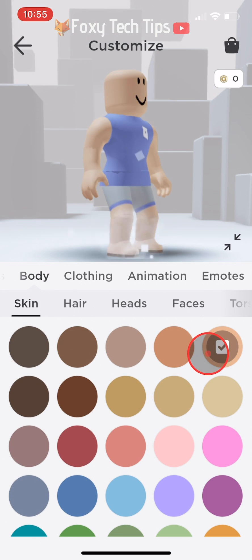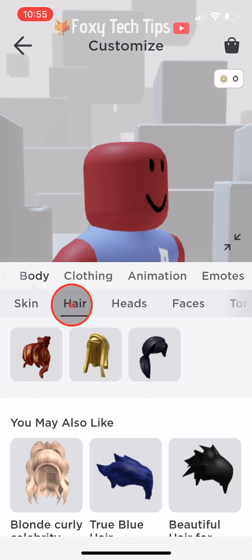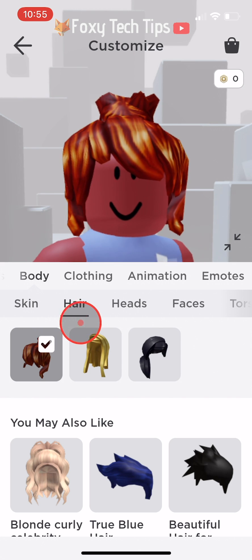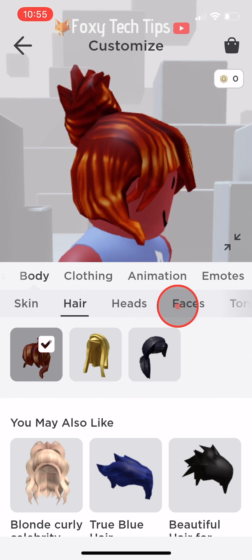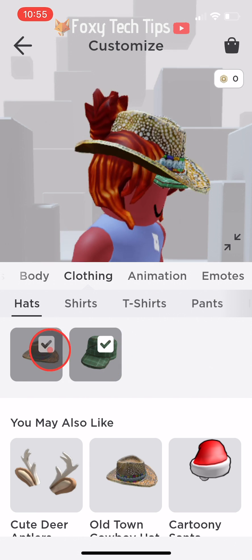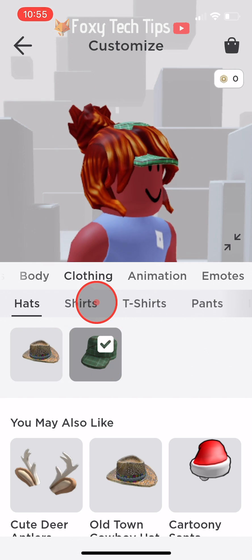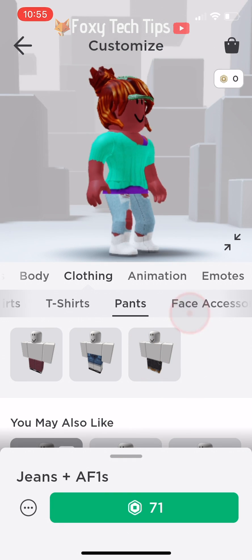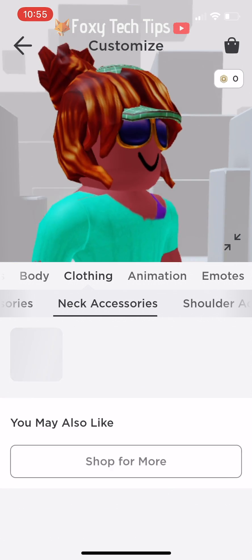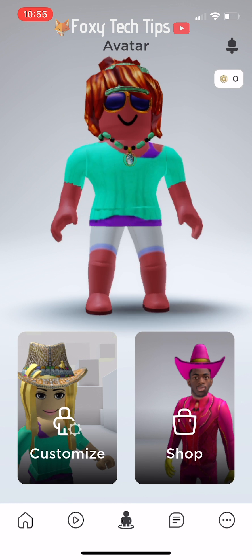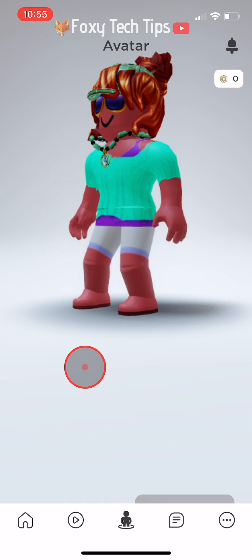Open up the Roblox app, head over to your avatar and start customising its look. Once you have got a unique style you want to save, go back to the main customisation page.